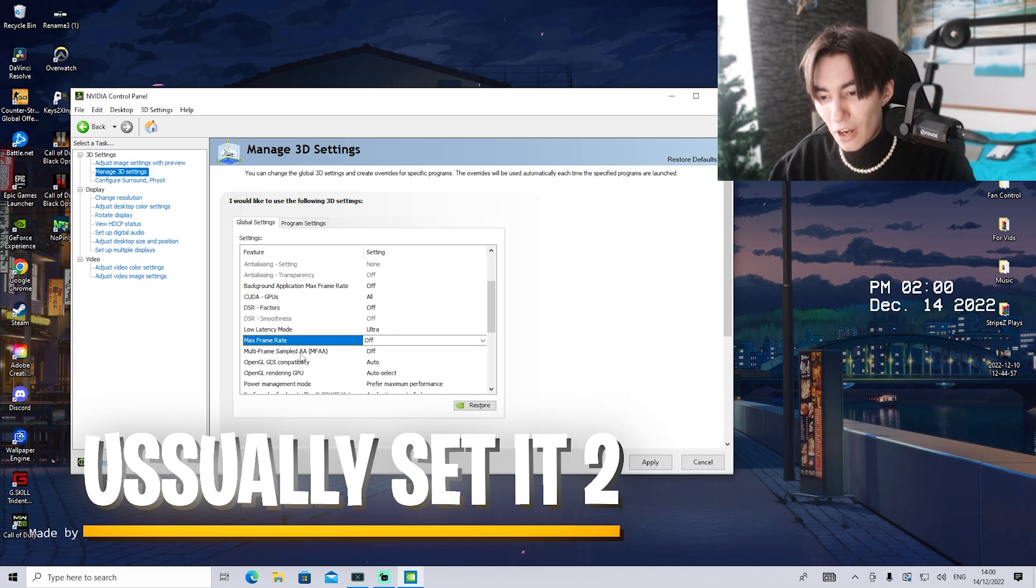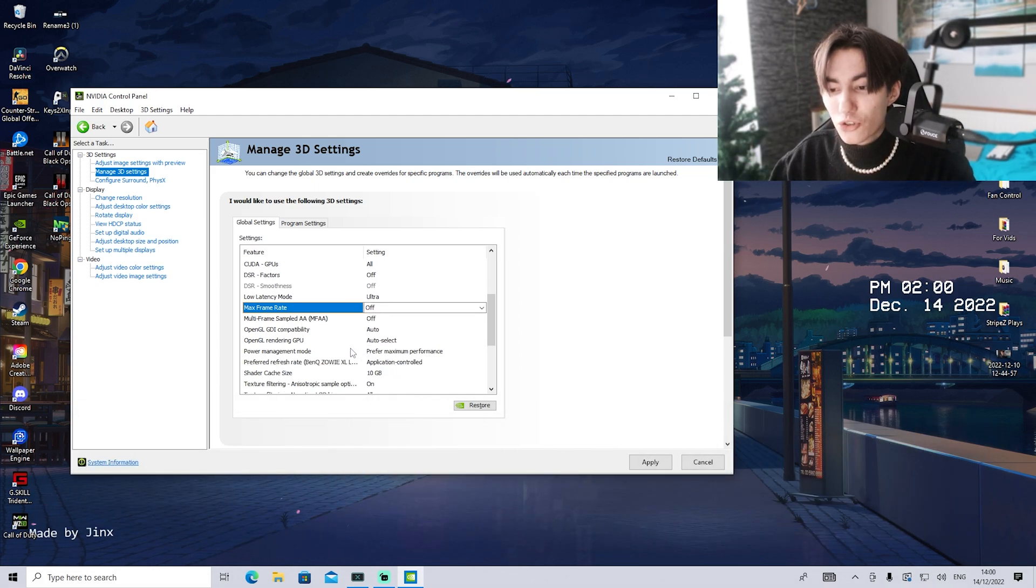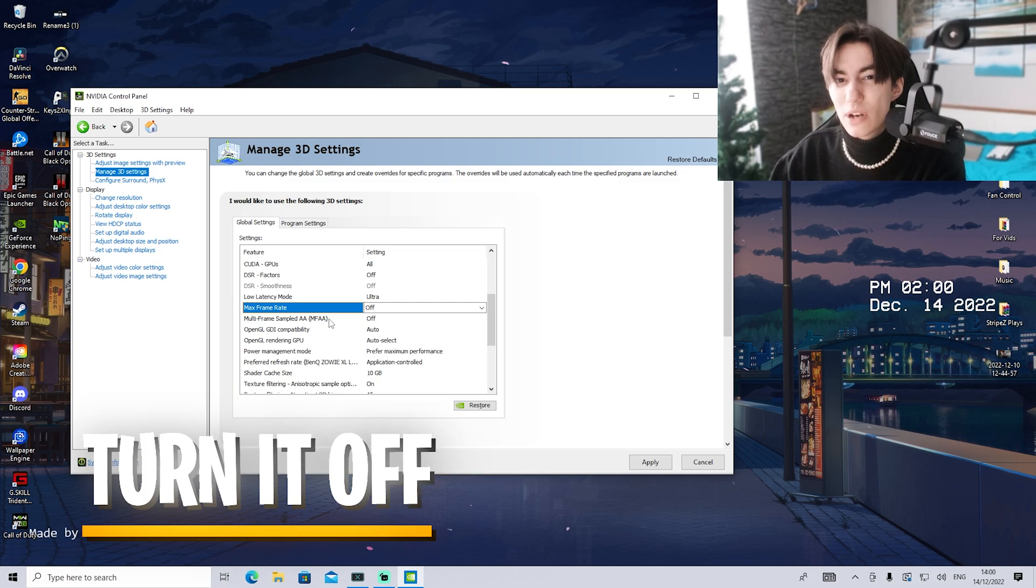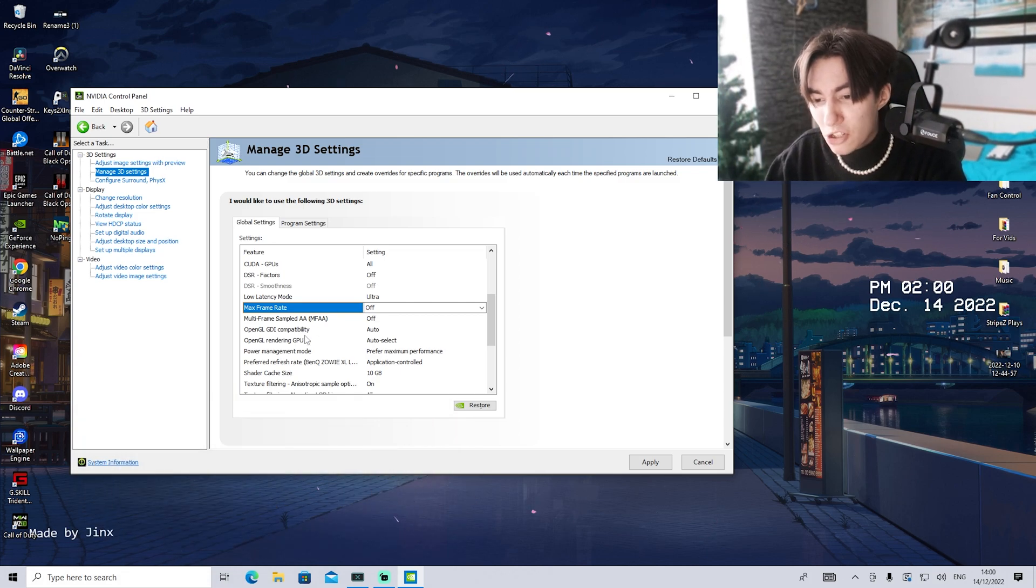For multi-frame sampled AA, leave it to off. This is just another rendering AI providing a sharper picture, but it doesn't do too much.